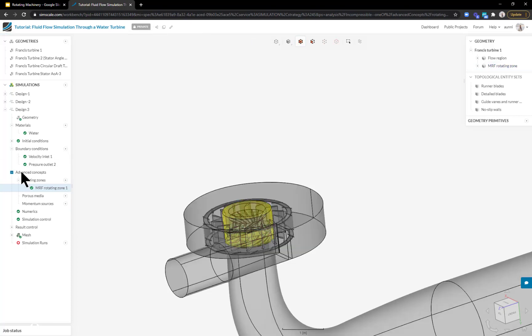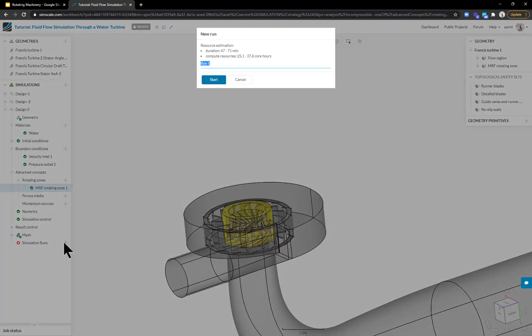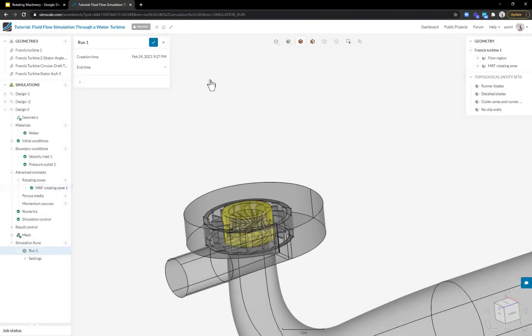Now that I have green check boxes everywhere, I'm good to go. I can start a new simulation based on the setup I've specified by hitting the plus button. I also get some estimates for how long the simulation will take and how many computational resources it will use. I can just hit start and the simulation is sent off to a virtual machine in the cloud and runs in the background.